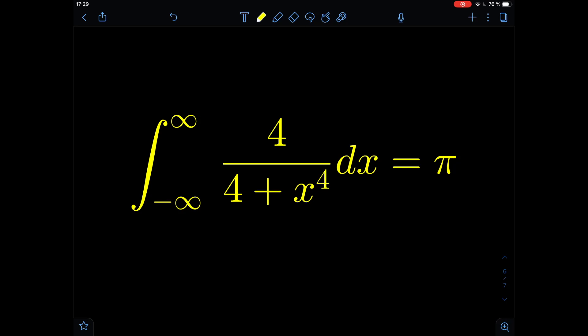Hello and welcome back fellow path integrators. Today we have a very beautiful integral and a very beautiful technique to solve it. We're going to use complex integration indirectly, because we're going to use the residuum theorem. There is a way to use the residuums of a rational function to calculate improper integrals like this one.